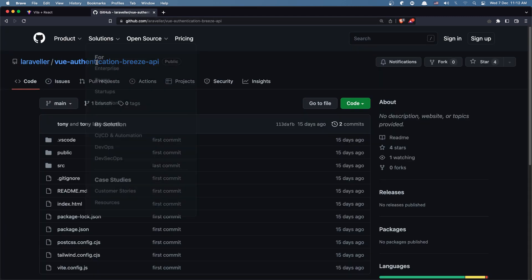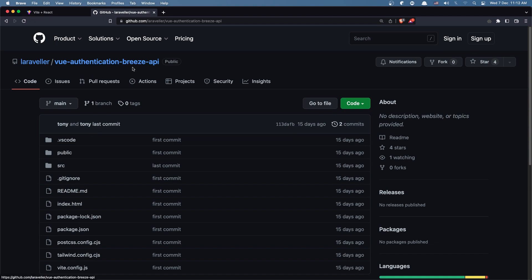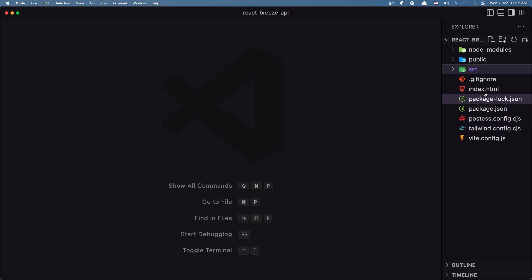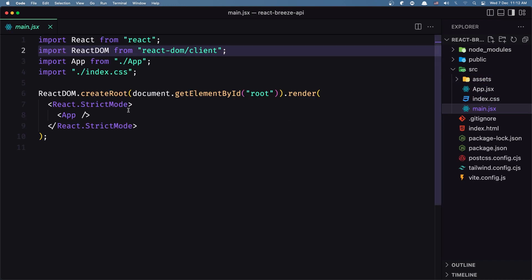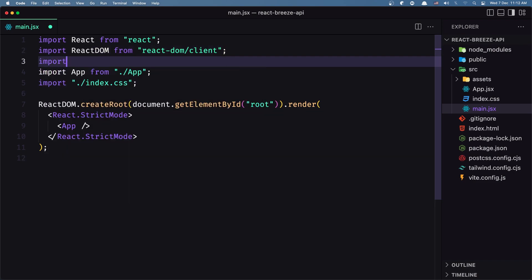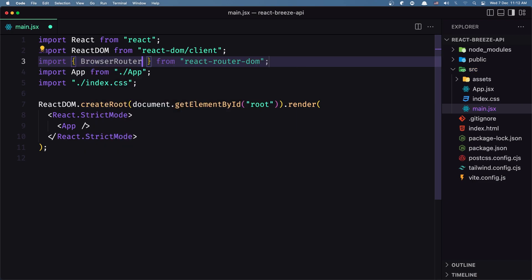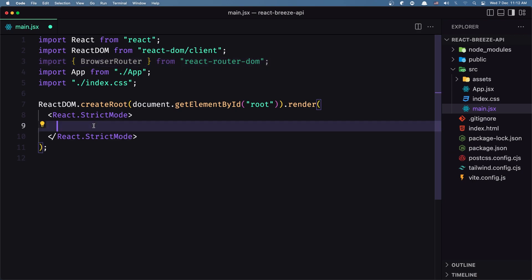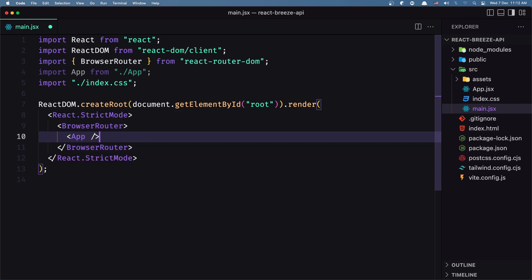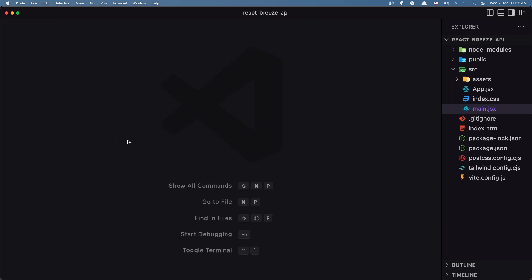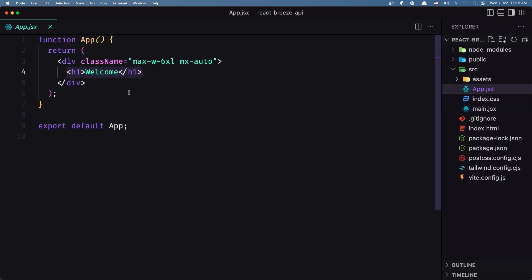I have opened my repository for Vue Authentication Breeze API because I want to copy the HTML code from here. So first let's open VS Code and inside main.jsx I'm going to import the BrowserRouter from React Router DOM and I'm going to wrap this — so let's cut and say BrowserRouter and inside paste that. Close this and now let's go into app.jsx.